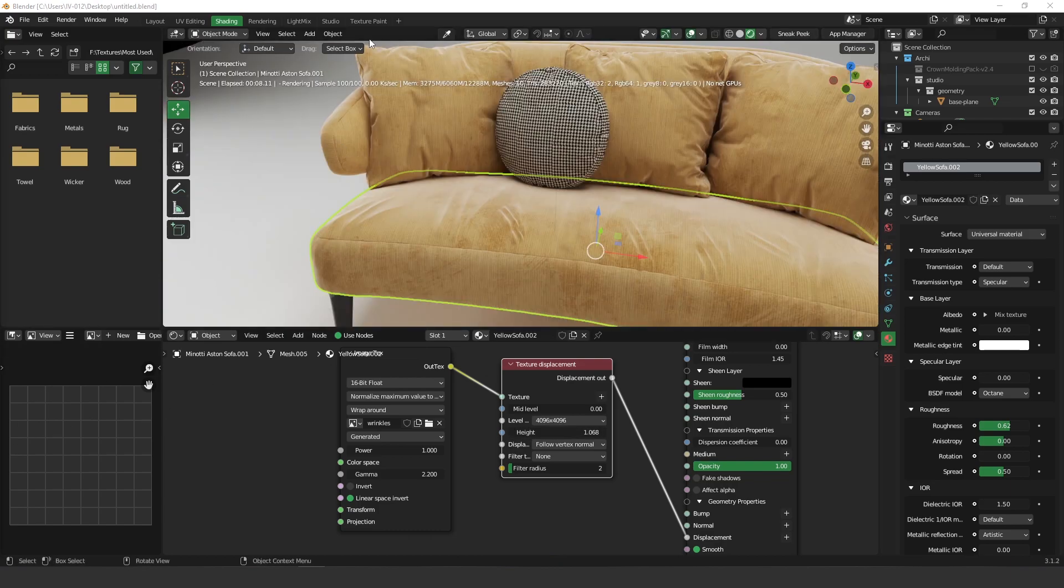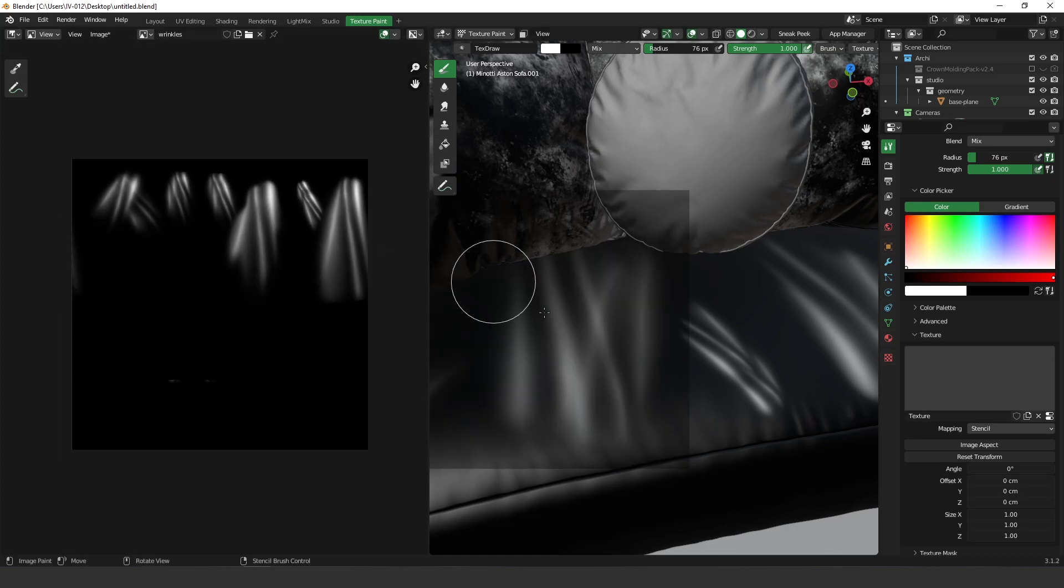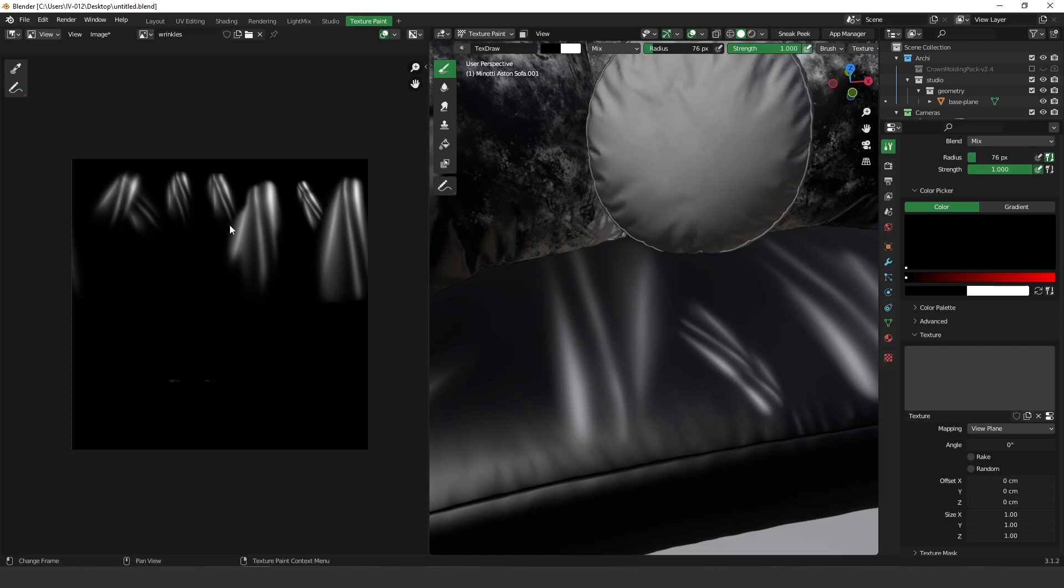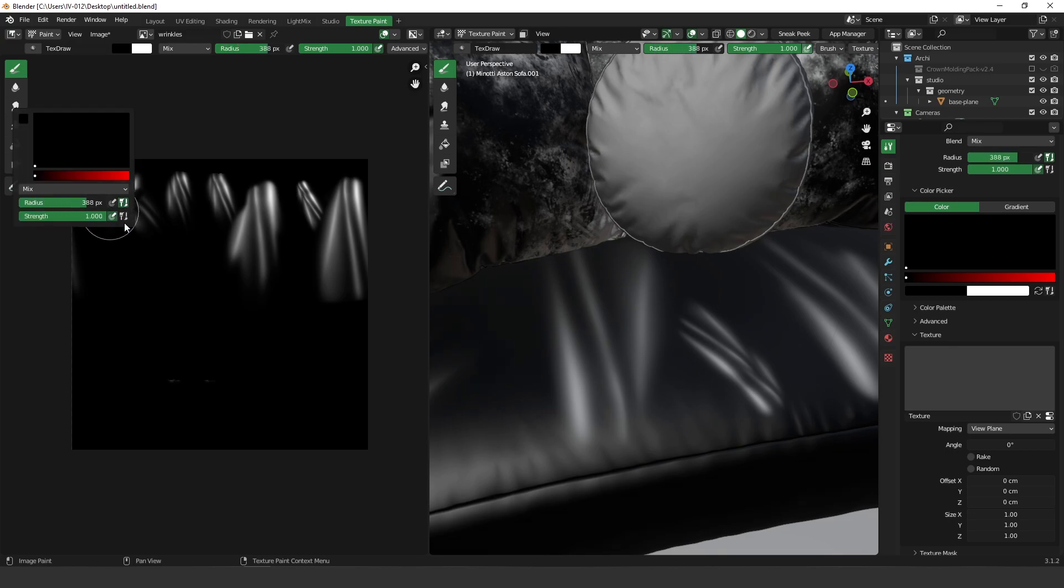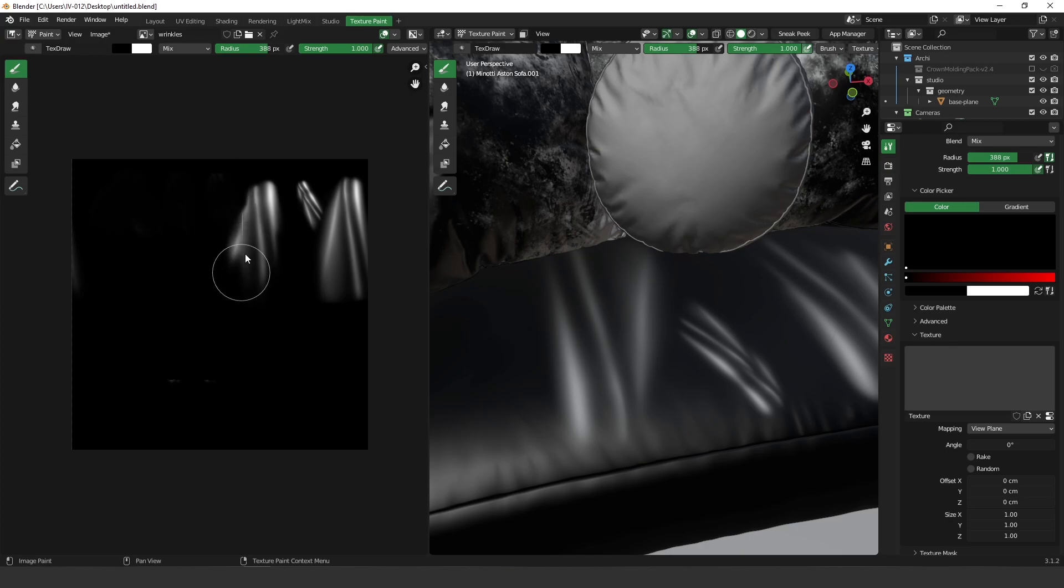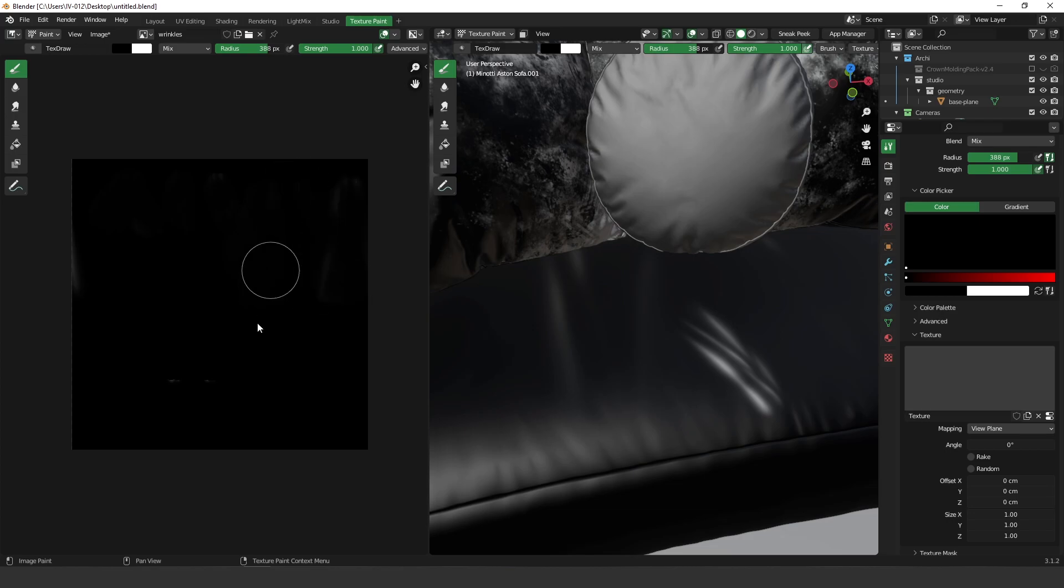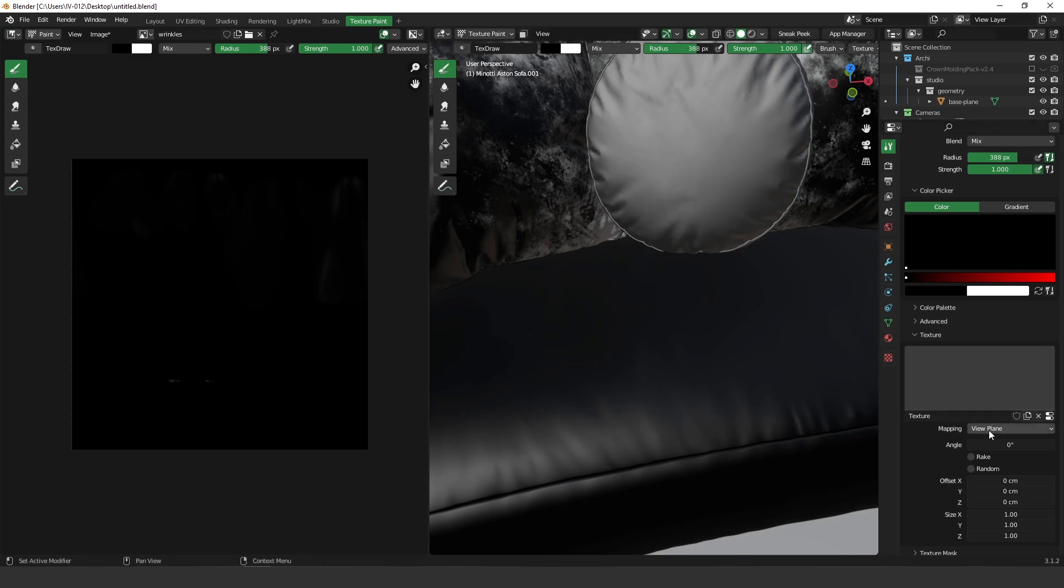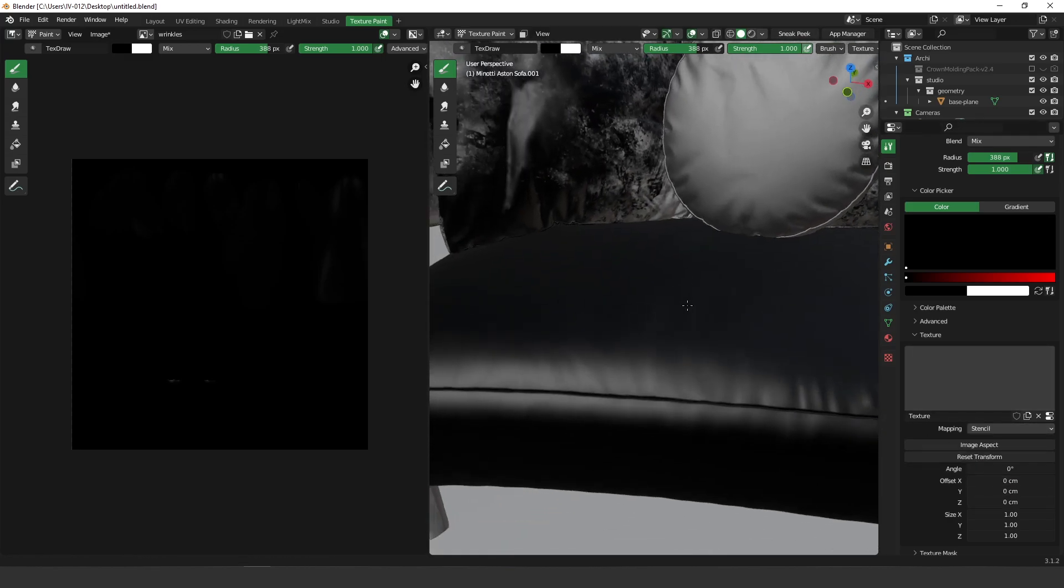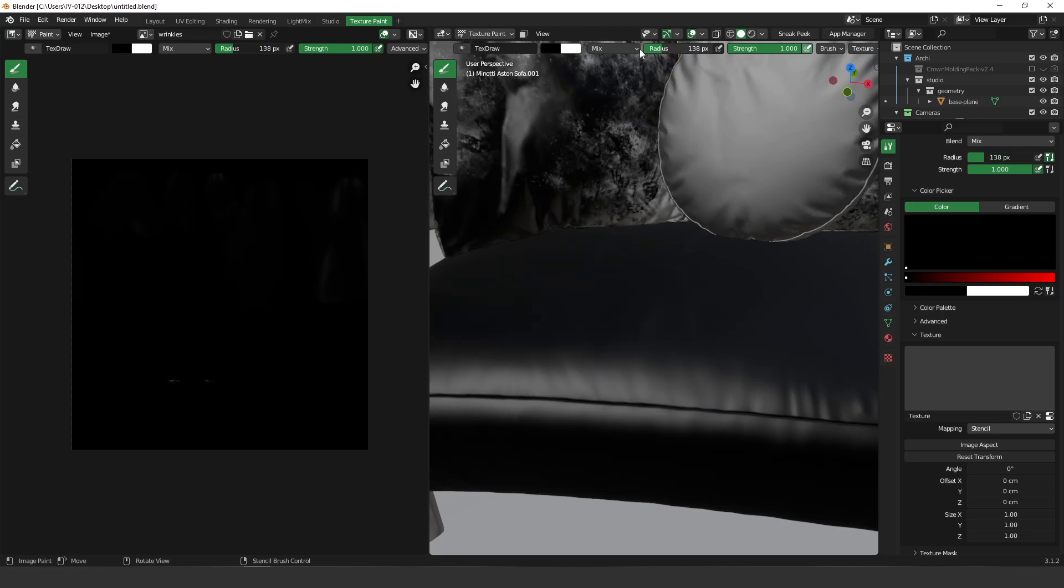So in this case probably the way I would texture it was using stencil. So let me switch back to the view plane. Let me erase everything here. Let me show you stencil. Ok so let me change to stencil again and let's increase the size of the brush.